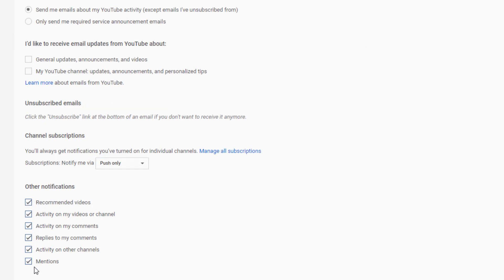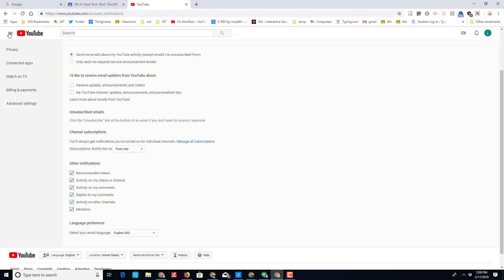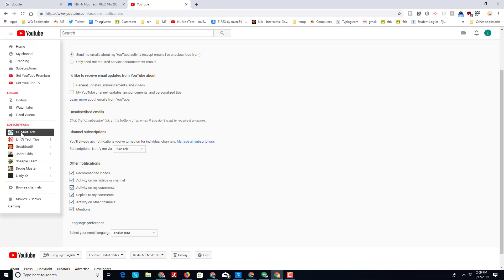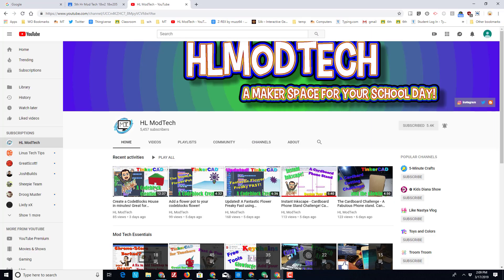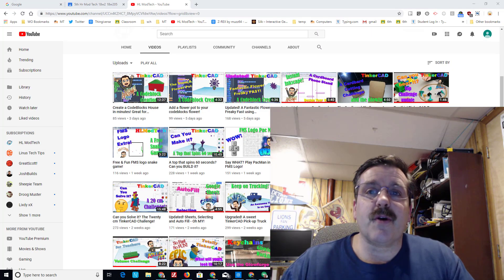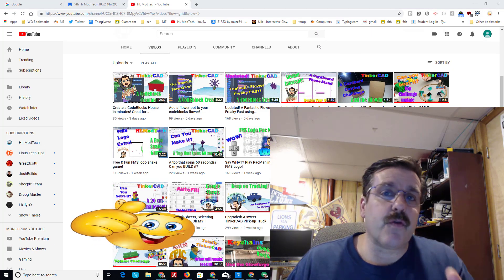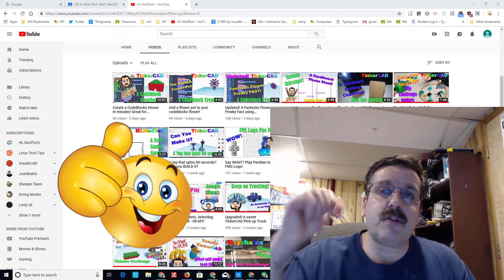So there you have it. One simple click and you'll always be up-to-date on what the videos are in HL mod tech. So hey friends, thanks for watching. If you found this useful please hit that like button.